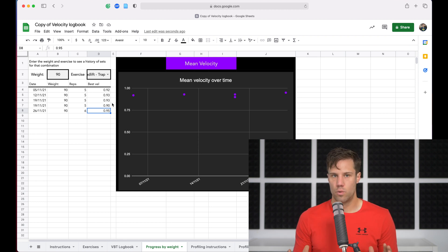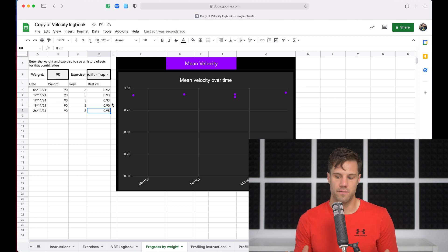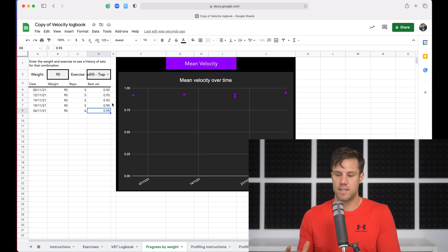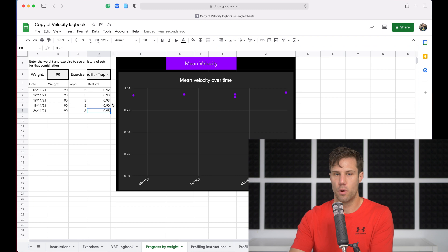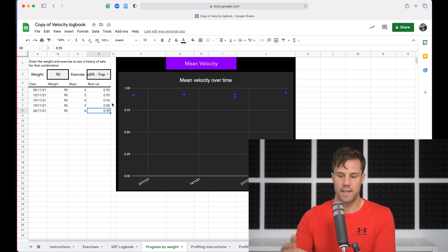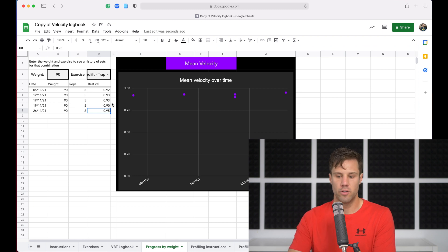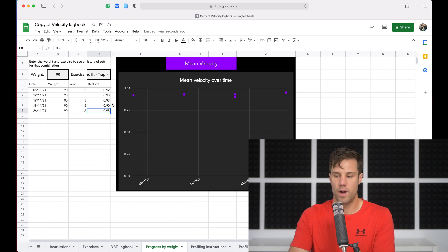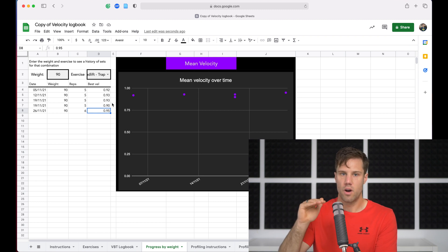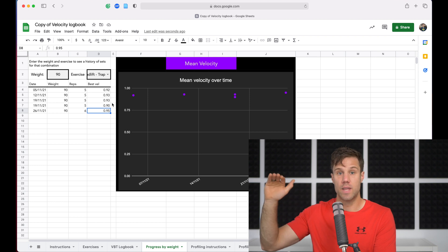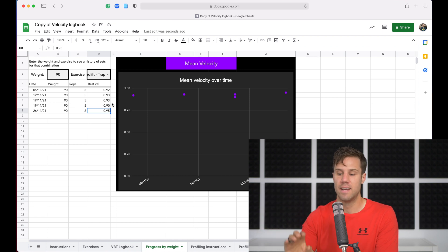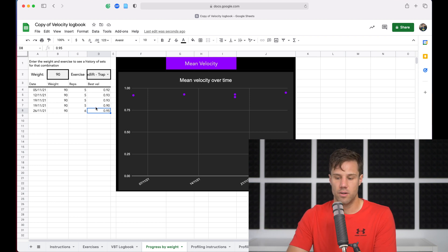Now, this is only a small sample and a small collection of data, but it kind of illustrates the point that if we keep doing this process, collecting these best rep velocities for this weight, over time we should see a nice smooth upward trend in velocity at that weight.